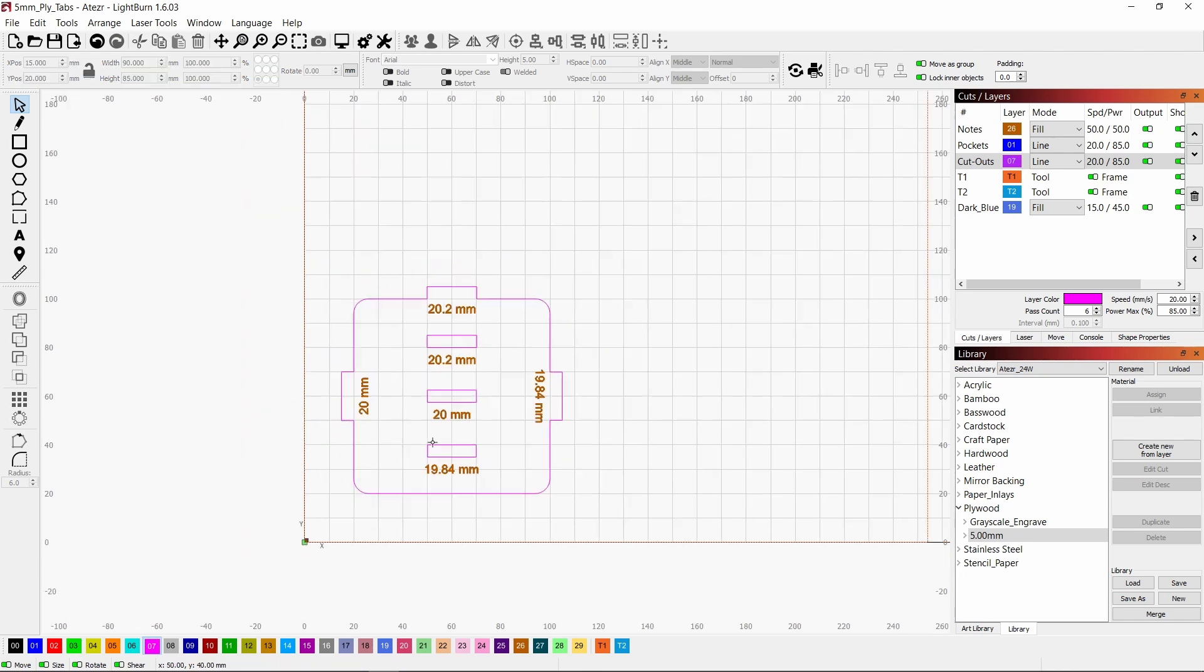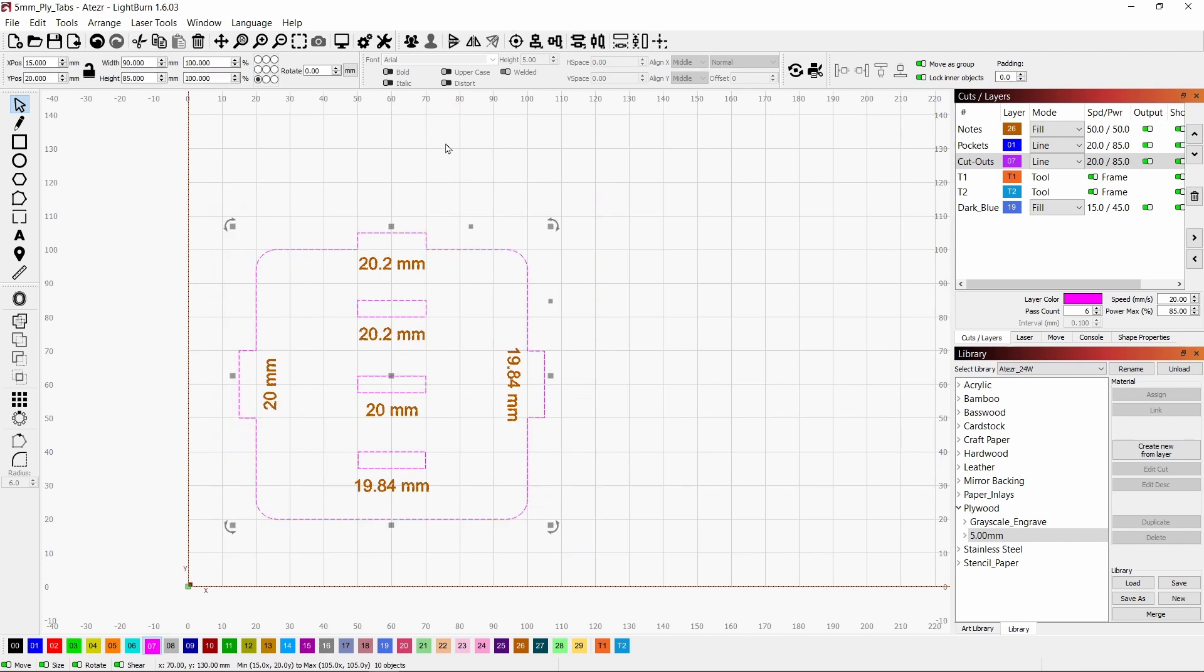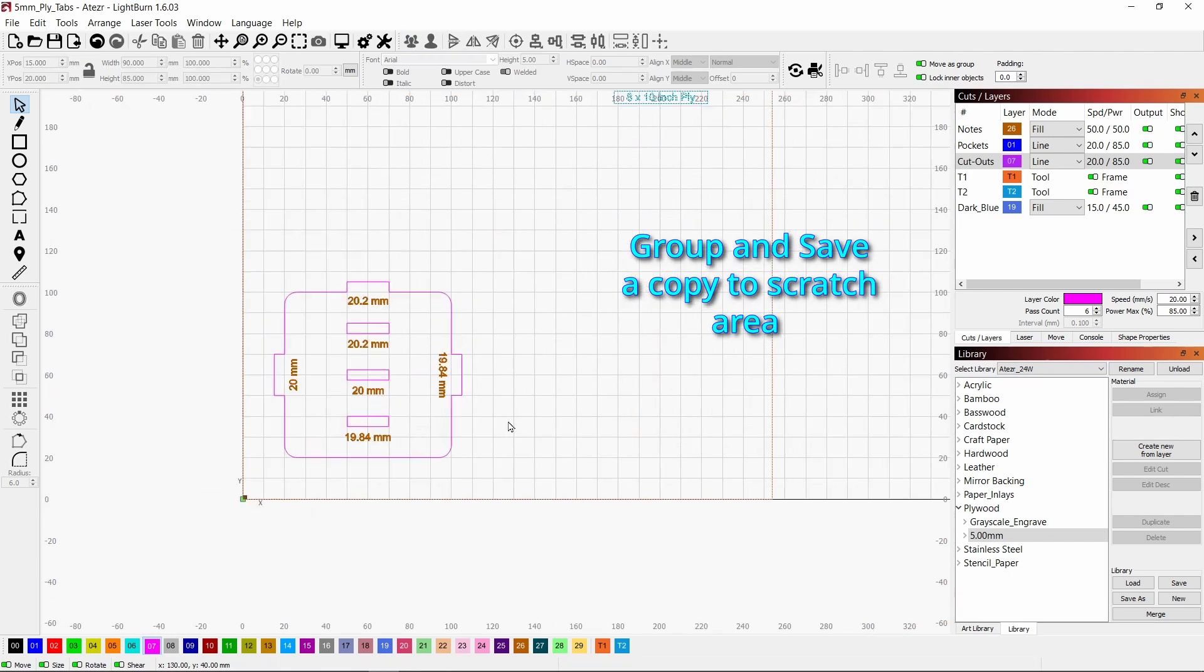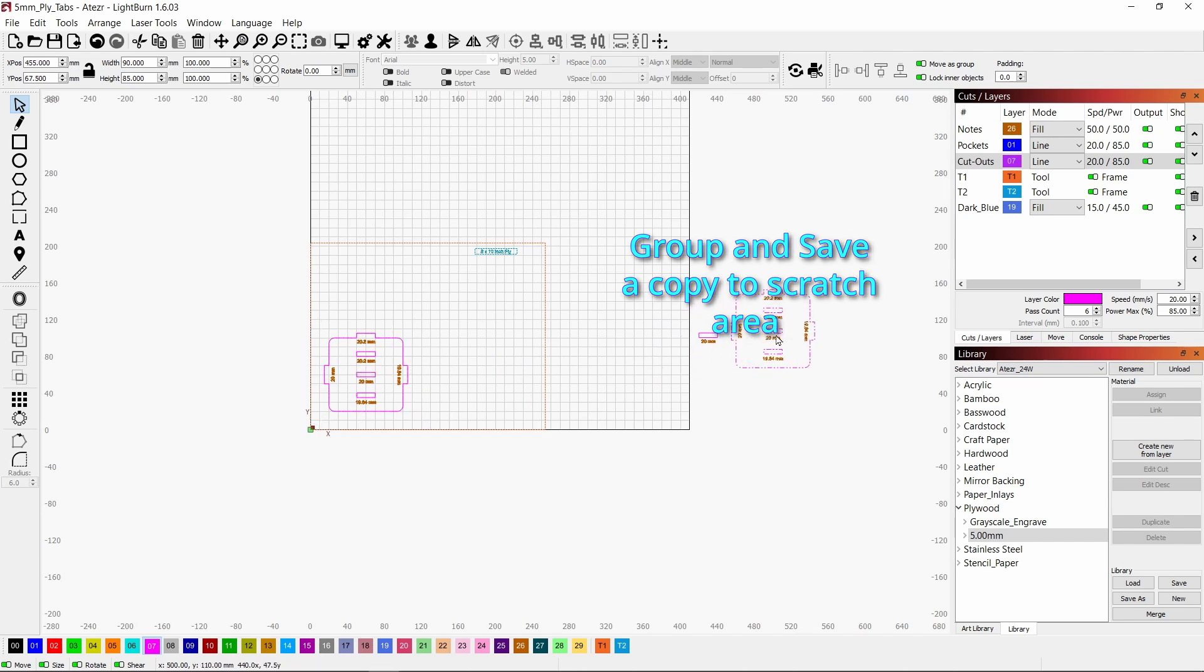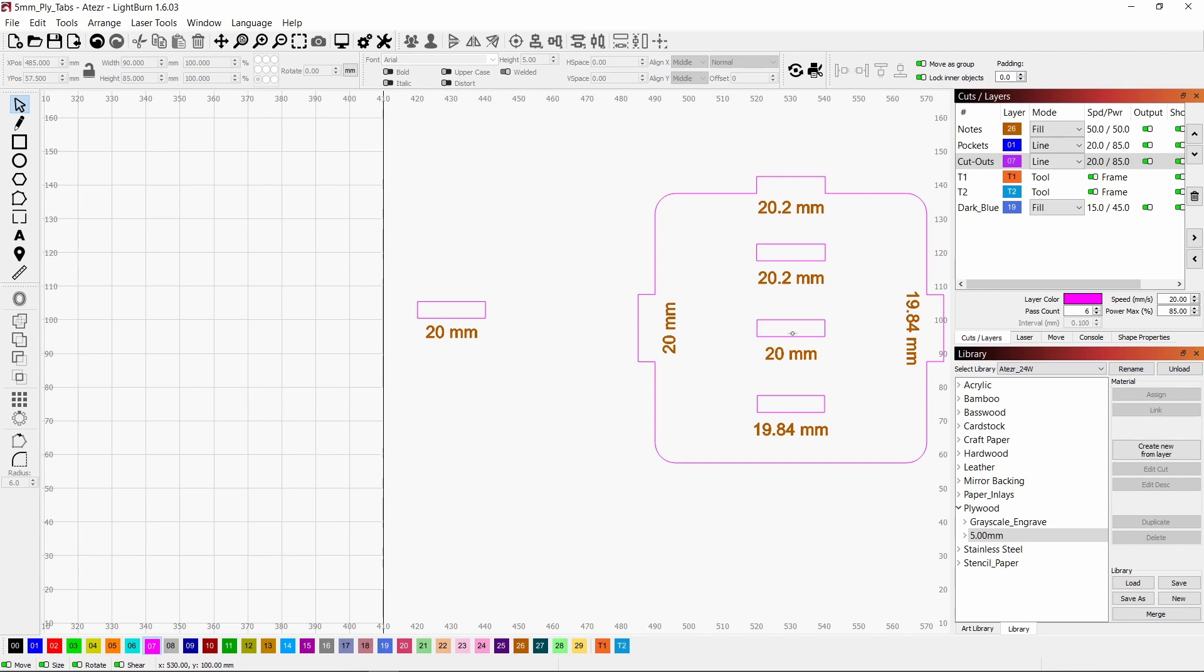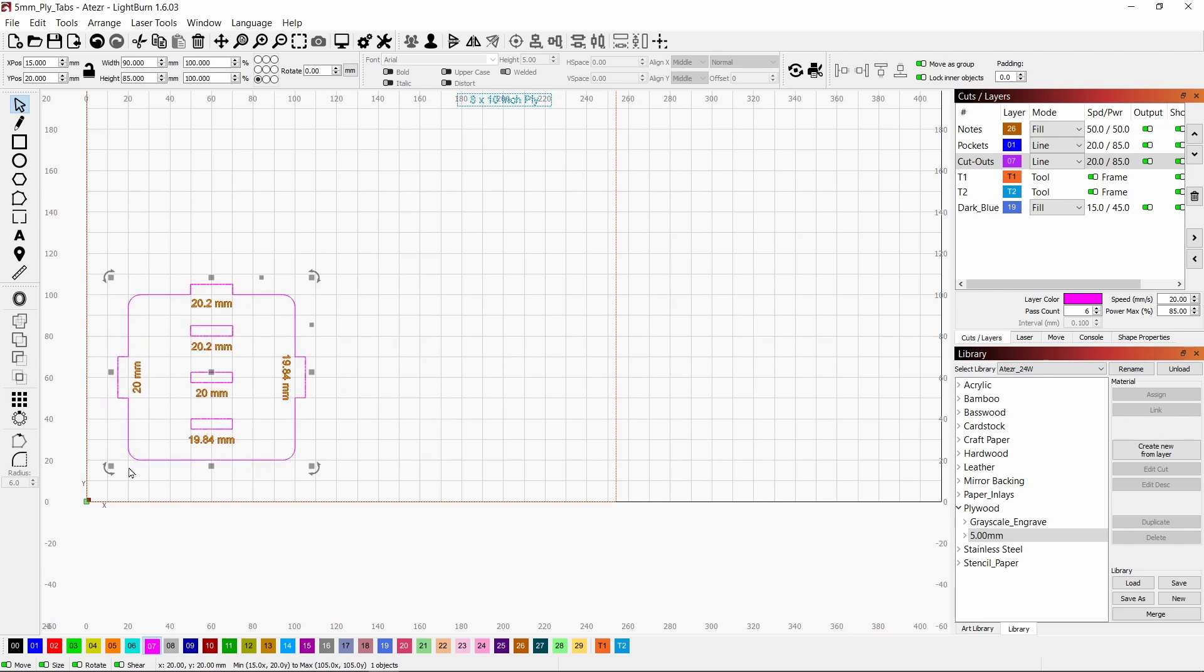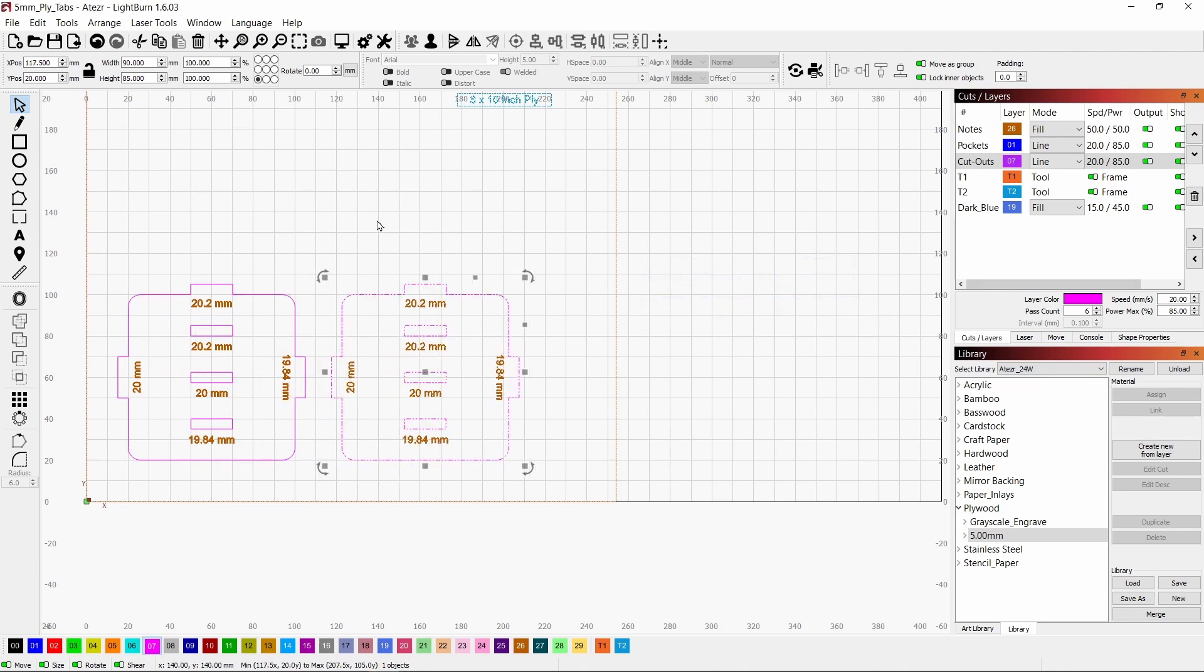So now we've got this little test piece, and we want to select everything. And then we'll save a copy of it over into the scratch area. That way we'll be able to use these slots and tabs on other projects just by grabbing that slot or that tab and moving it wherever you want. You could build a box and put them anywhere on it that you wanted. Now let's duplicate this again and move it over, and we're ready to cut this test piece.